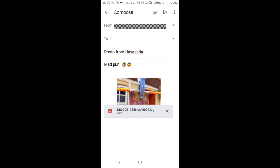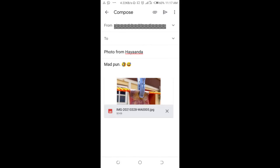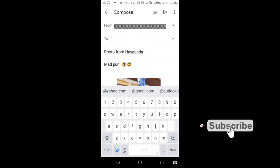You will see the 'From' field and a 'To' field for who you want to send it to. Enter the person's email address.